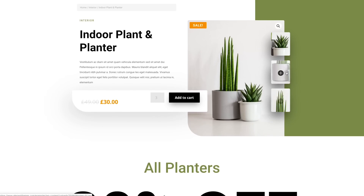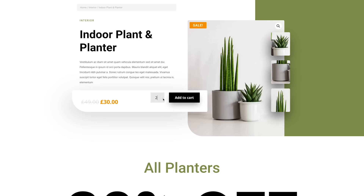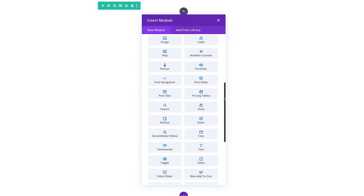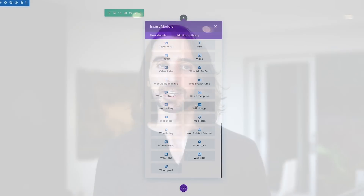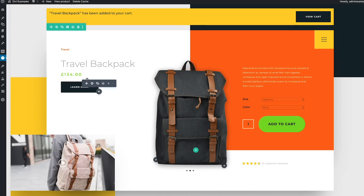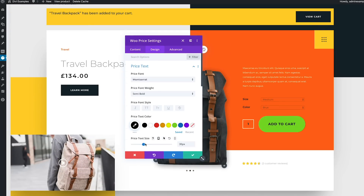Product pages also come with new sidebar and full page template options. This update ships with 16 new WooCommerce modules that can be used to create and customize any individual WooCommerce element anywhere on your website. Decide what shows up on your product listings, move things around, and even mix WooCommerce modules with standard Divi modules to create just about anything.